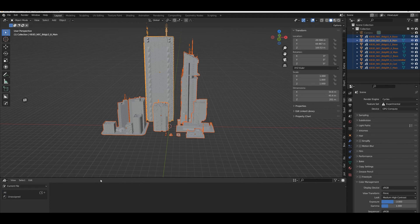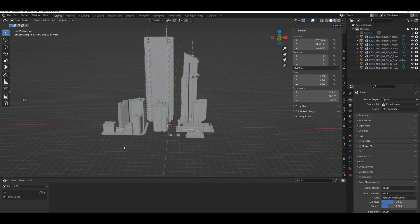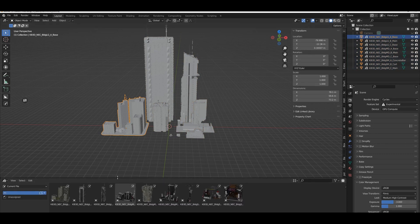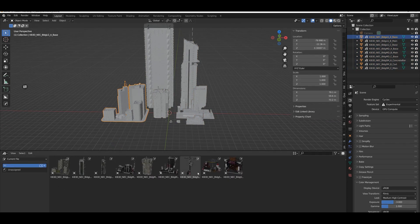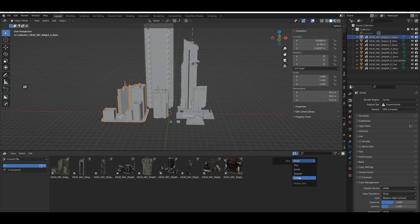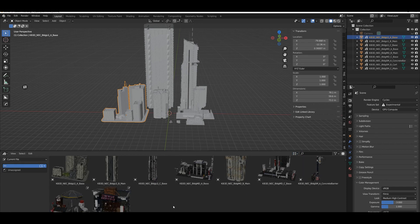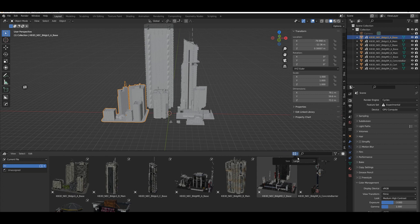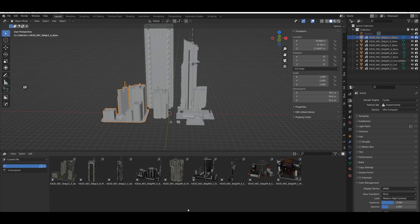We should see them popping up in our asset library viewport very soon. It can take some time — and there they are! We have them in, and we've got them in a textured view as well. Let's go back to regular view.